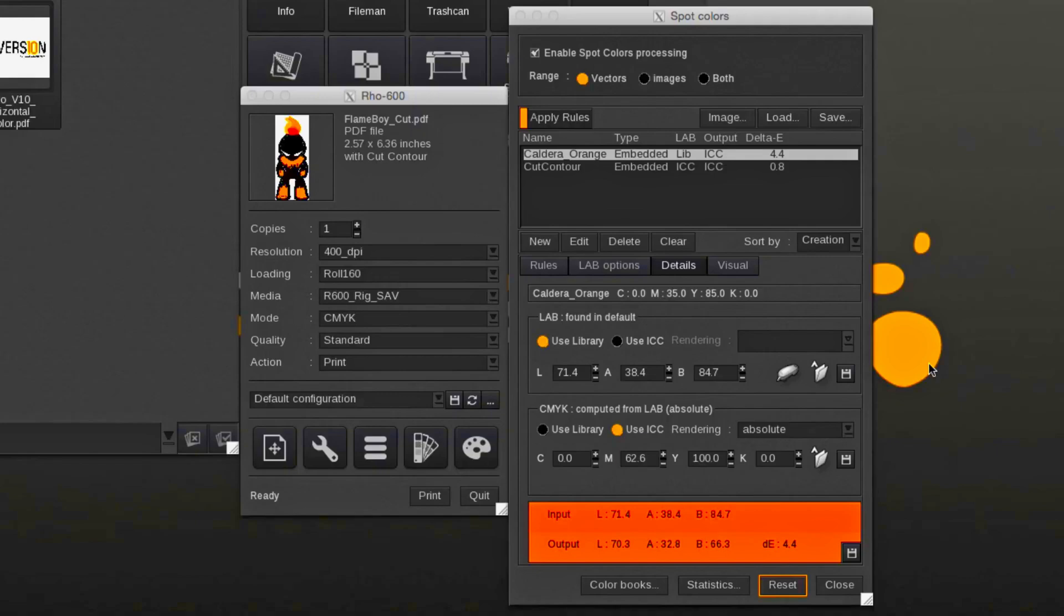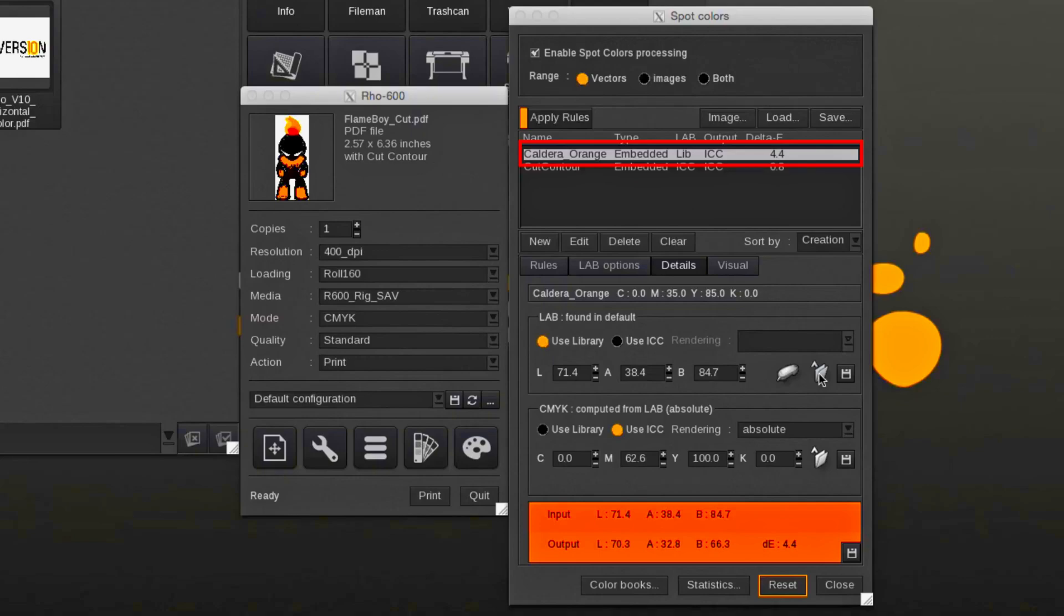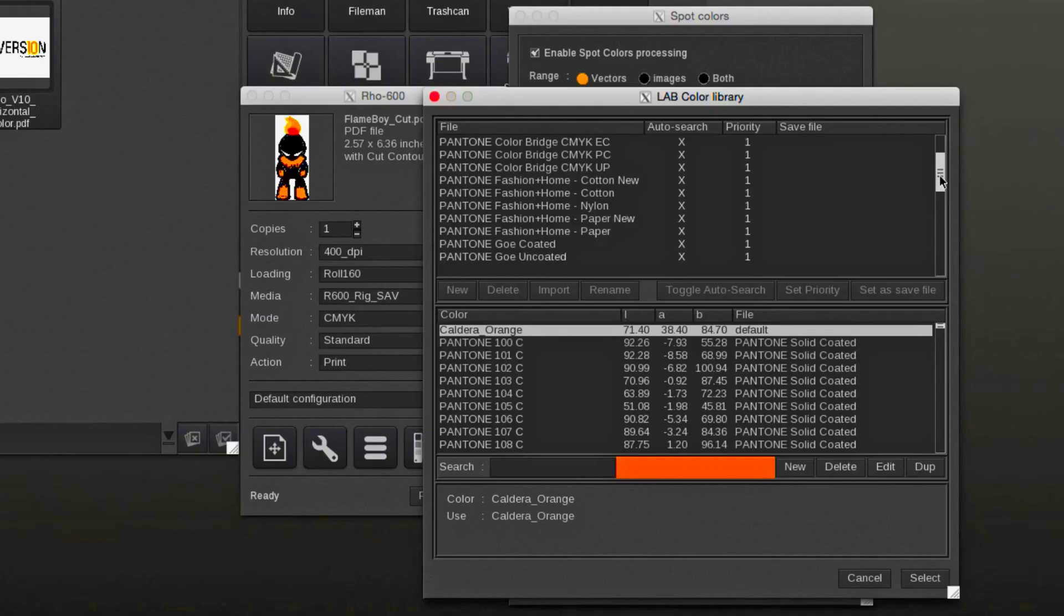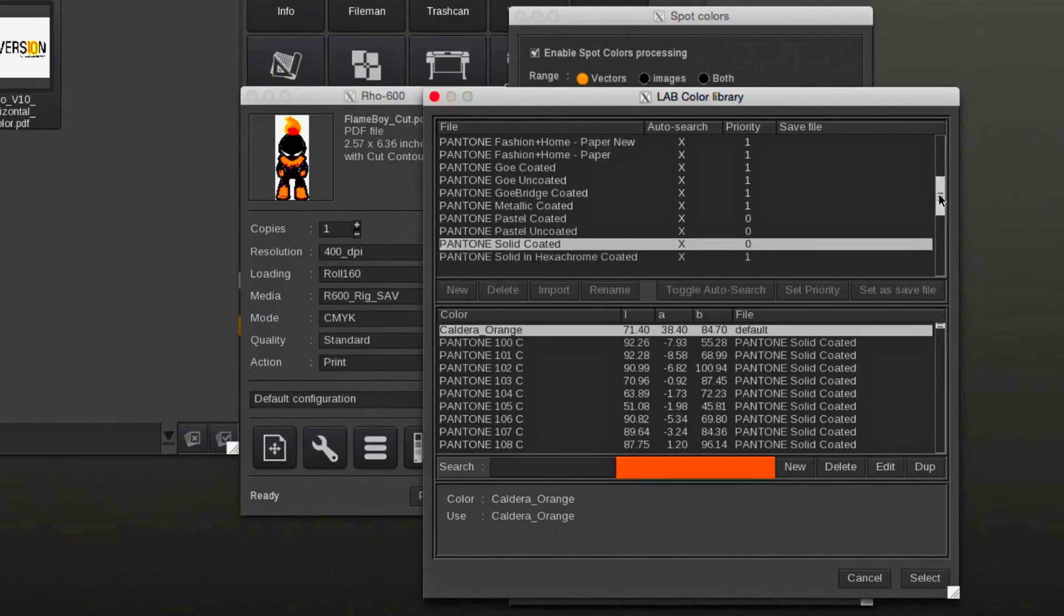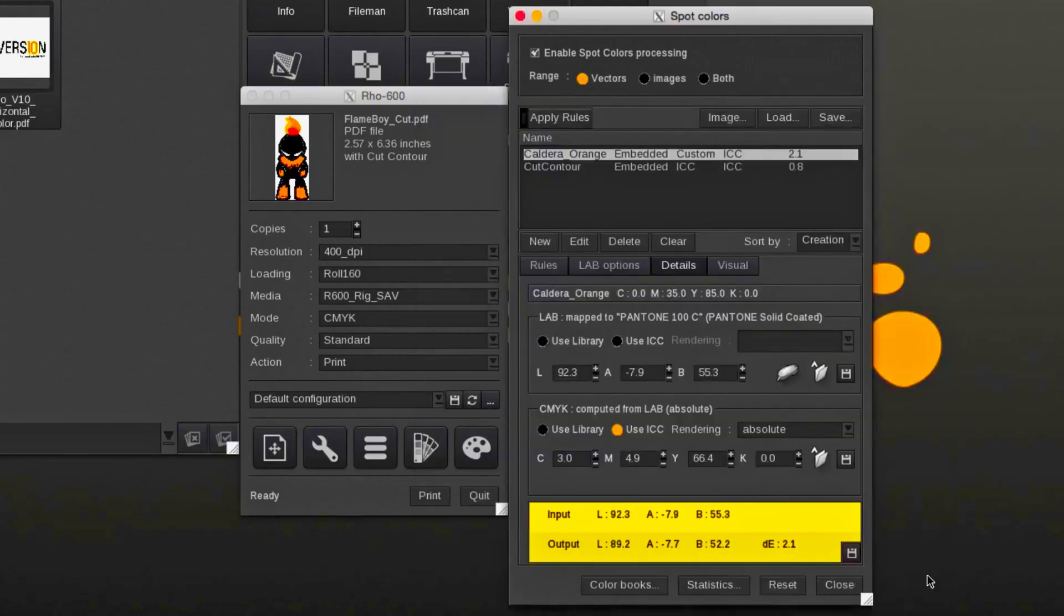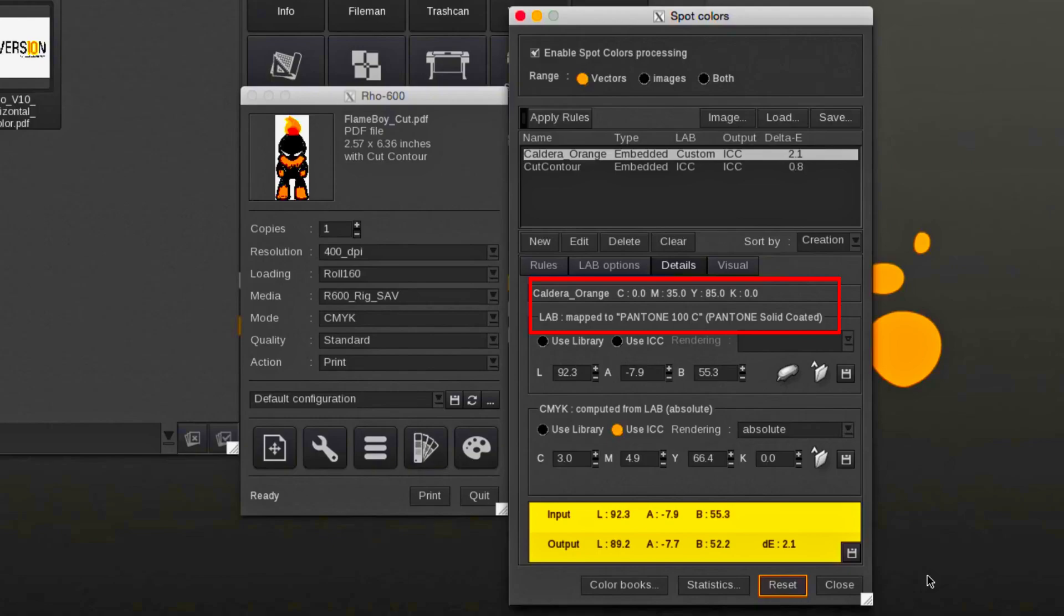Here we demonstrate how to quickly replace an embedded spot color with another library spot color. Caldera orange is the embedded spot color which we will replace with Pantone 100C of the solid-coated library. Caldera orange is now mapped to Pantone 100C.